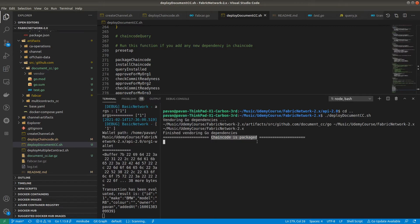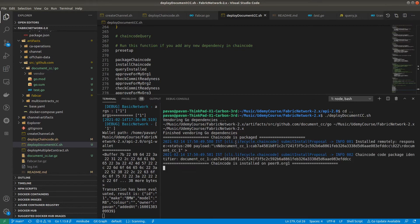Installing the chaincode takes a little time at the initial stage because it creates a Docker image for the chaincode. Once you run the same chaincode again, it won't take as long because the image is already there. If you make any small change in the smart contract, it will create a new image again and take a little time. Let's wait for the installation — I'm pausing the video and will resume once it's done.